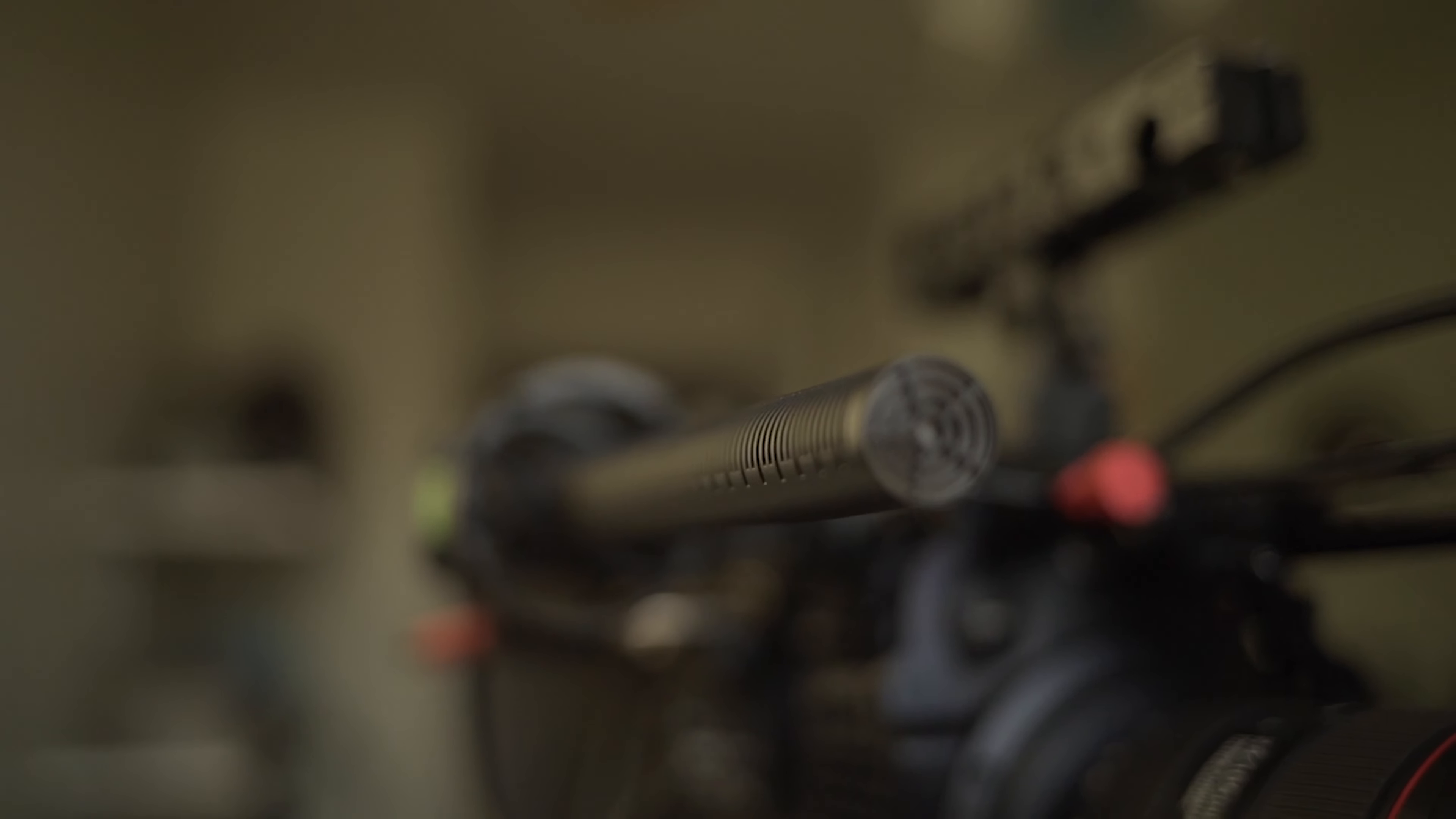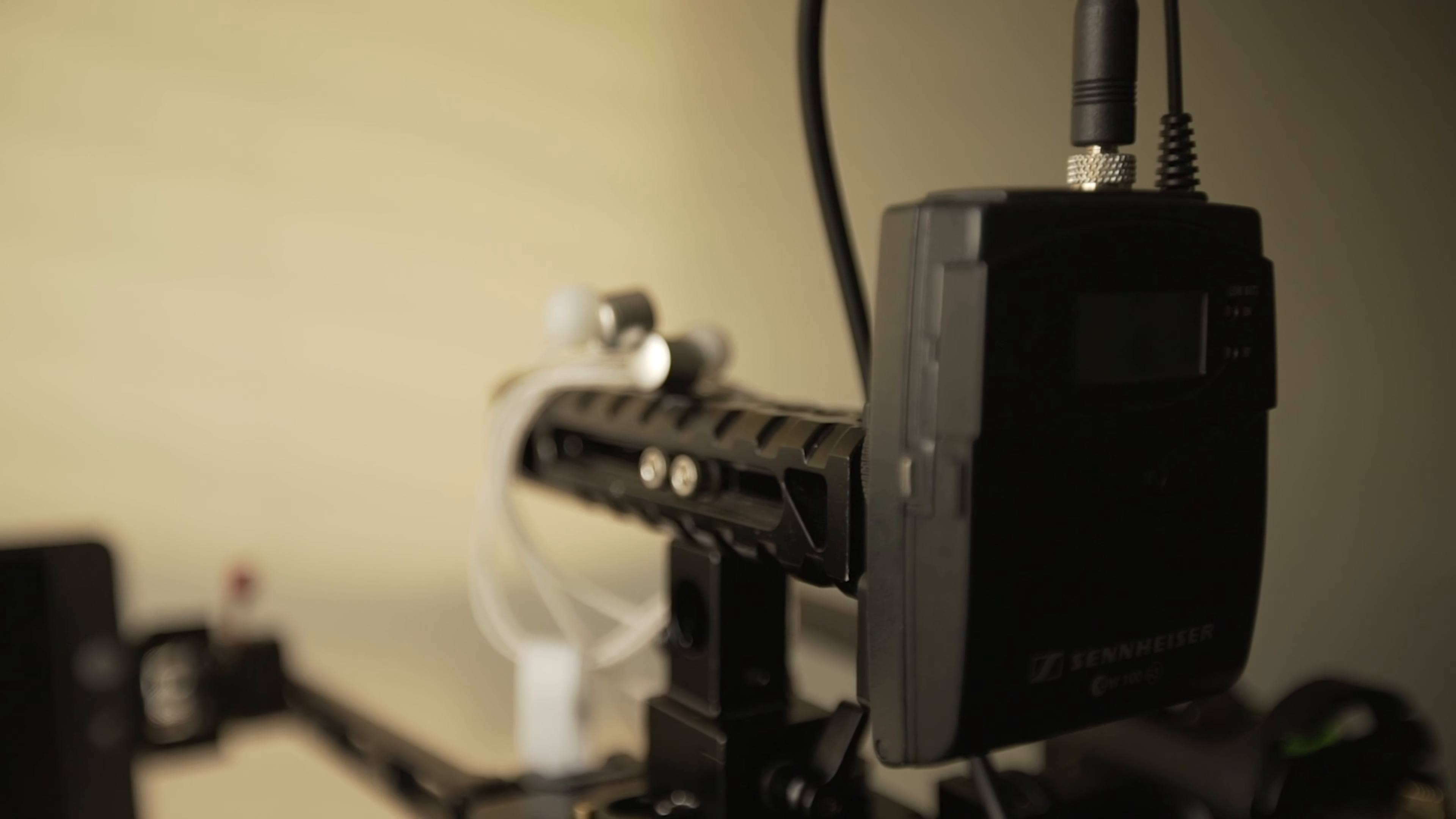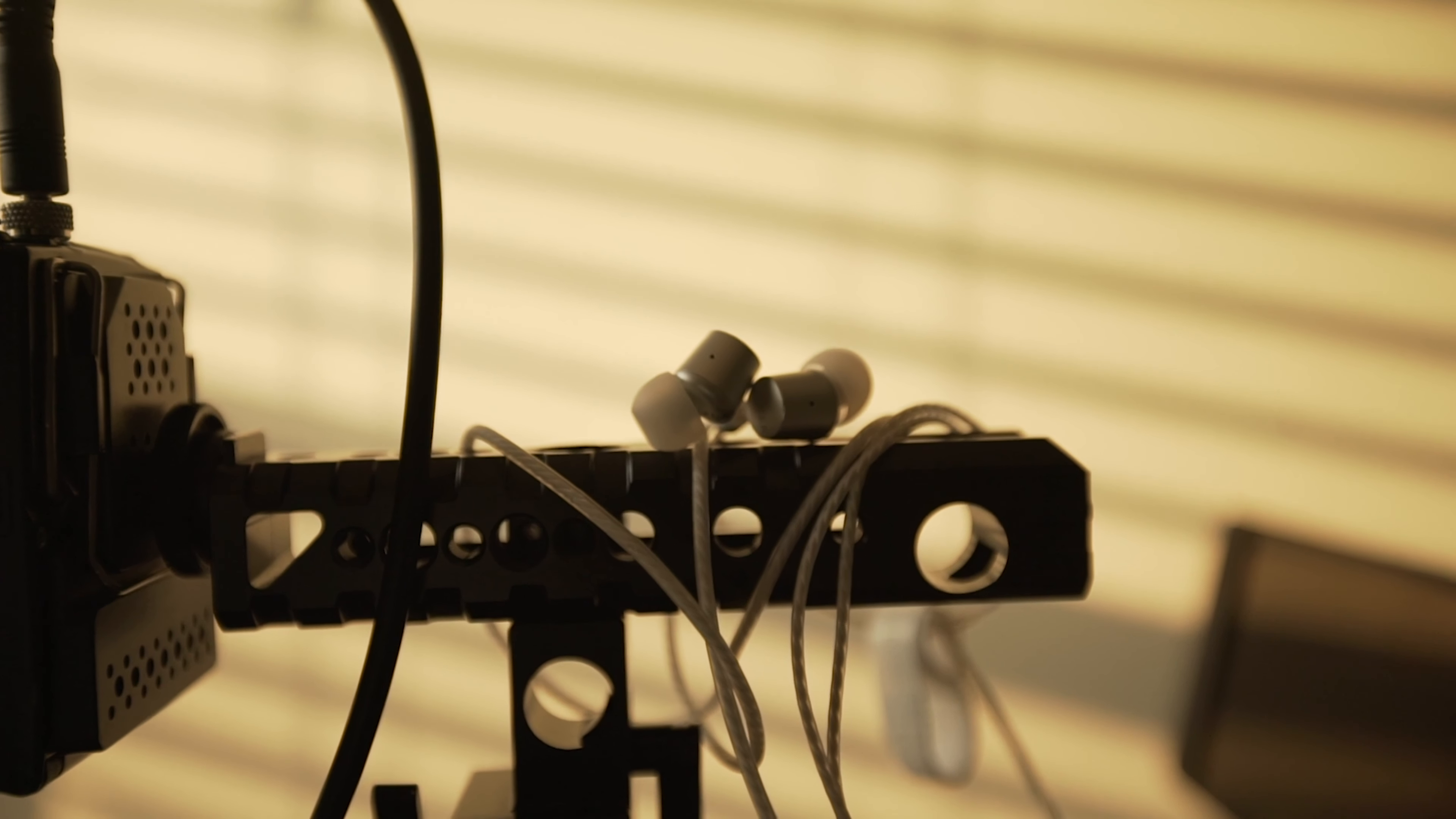My go-to audio setup is a Rode NTG3 in a shock mount on the side of the camera cage, and I also have room on the handle to add a wireless receiver for a lav. I use earbuds to monitor audio since they take up almost no room in my case, and I prefer them for isolating background noise.